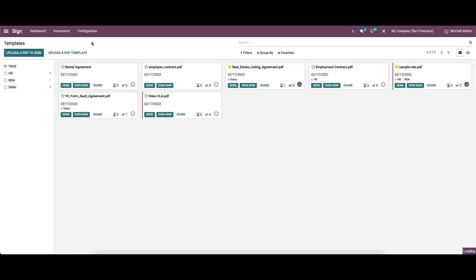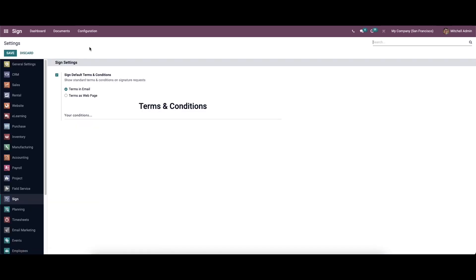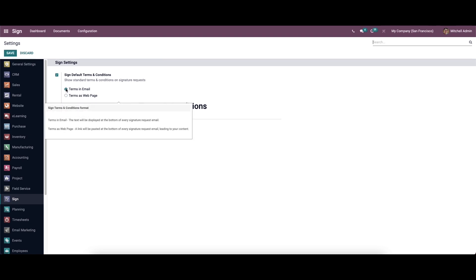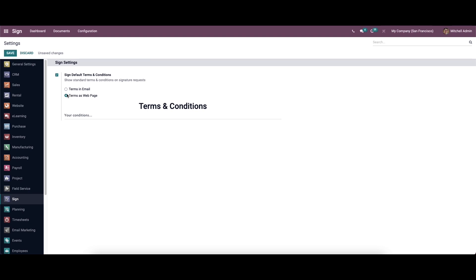Now let's move on to the configuration settings. In the Sign Settings section we have the option to enable the default terms and conditions, which shows the standard terms and conditions on signature requests. It can be defined in two ways: Terms in Email and Terms as Web Page. Choosing Terms in Email displays the text at the bottom of every signature request email, while choosing Terms as Web Page posts a link at the bottom of every signature request email leading to the content. You can choose the option here and add the terms and conditions, then save the changes before leaving the page.